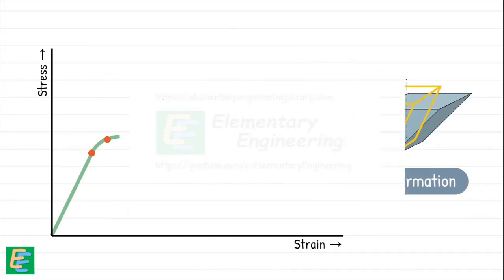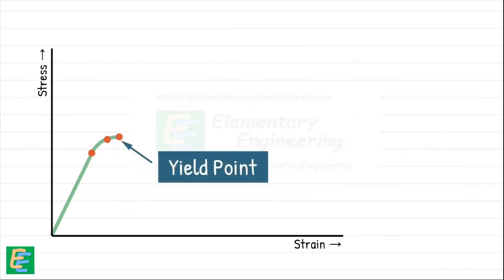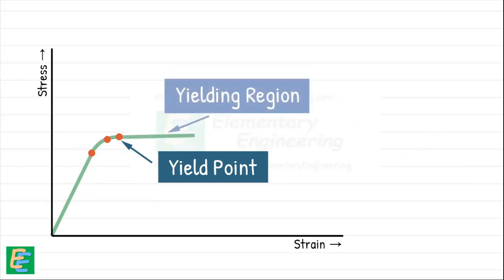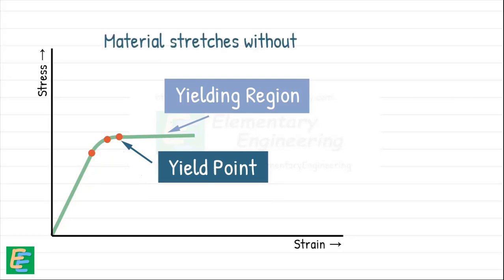Then we reach the yield point. This is where the material undergoes a noticeable increase in the strain even with little or no increase in stress. For many materials, this is visible as a flat region in the curve called the yielding region. Here the material stretches without much increase in the stress.